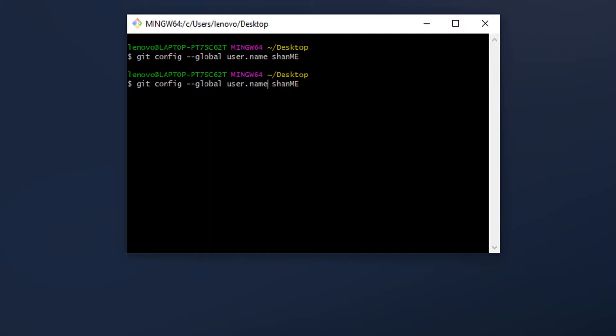Similarly, we can set the user email by just replacing the user.name part by user.email.